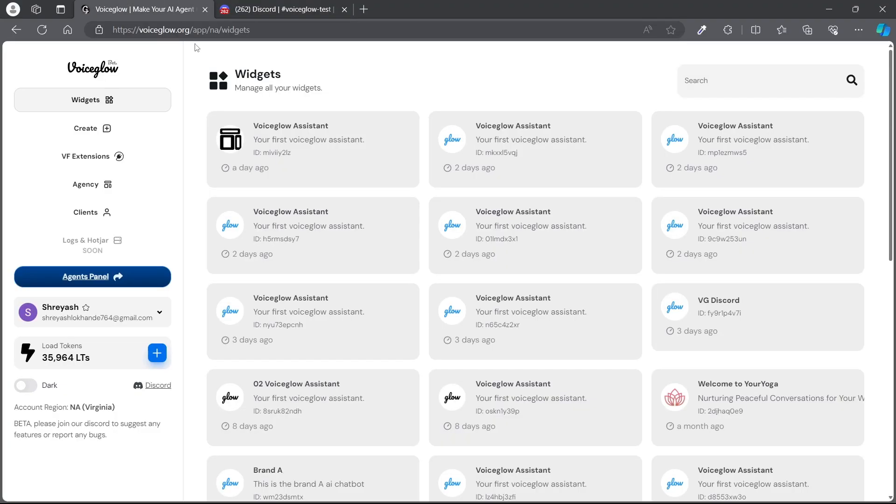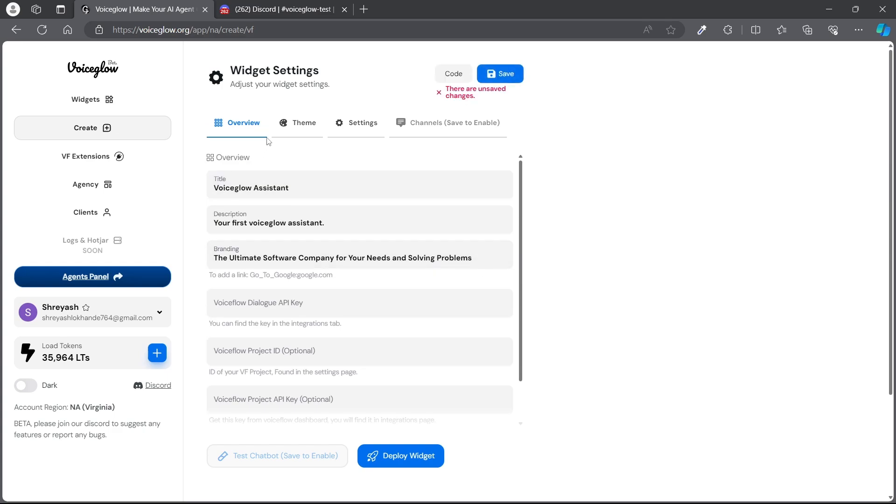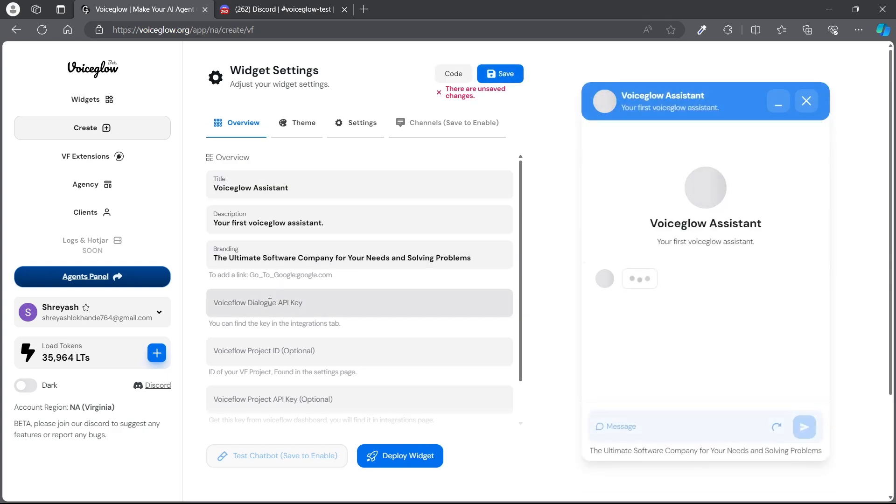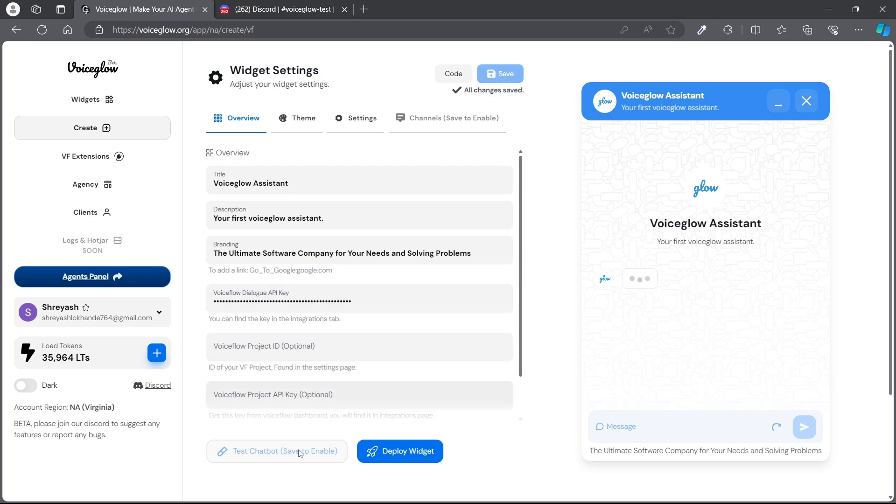Login to your Voiceglow account, go and create a new widget, select Voiceflow. Now on here, on the API key, paste that API key that we just copied and save it, and hit test.